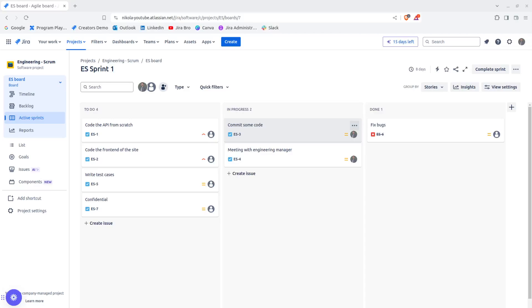Hello everyone, it's Jirobro back with another video. Today I would like to talk about the differences between the components and the labels. Now, they may seem identical, but they're actually not.